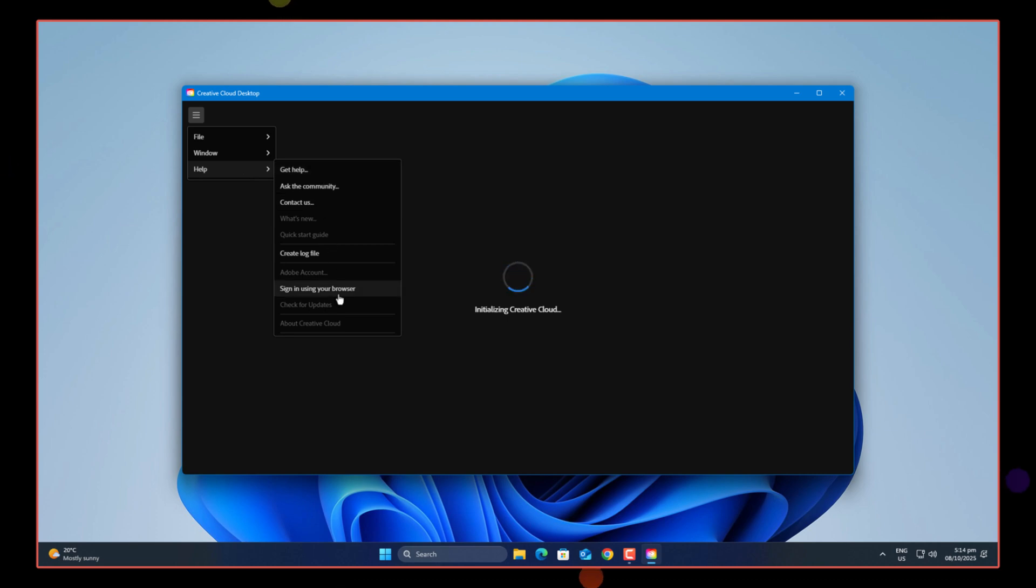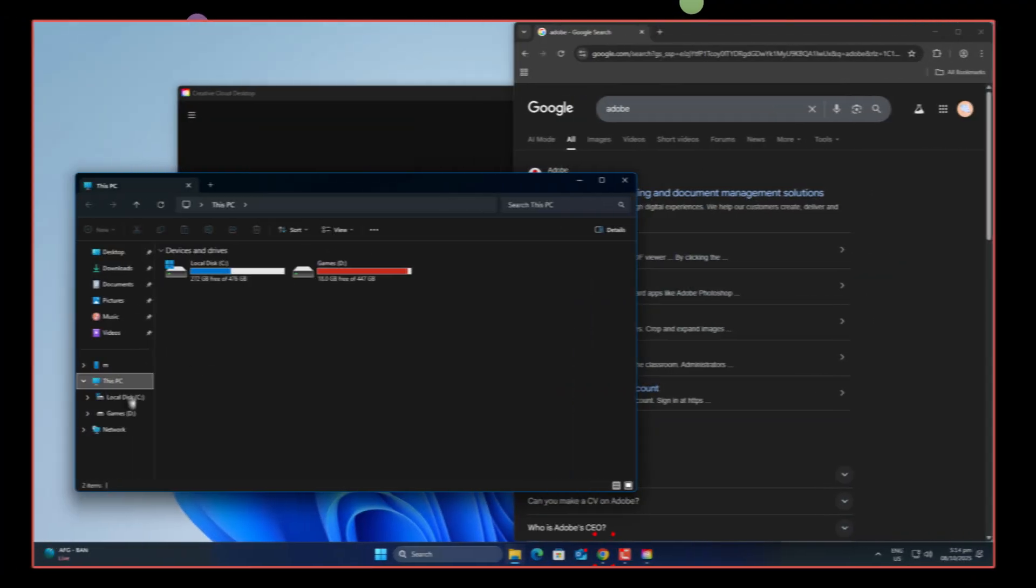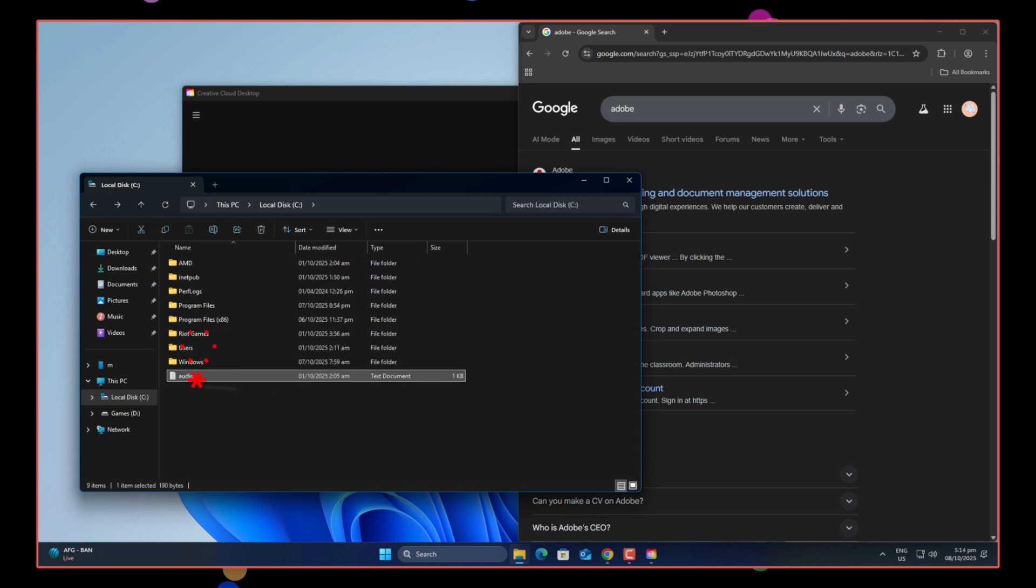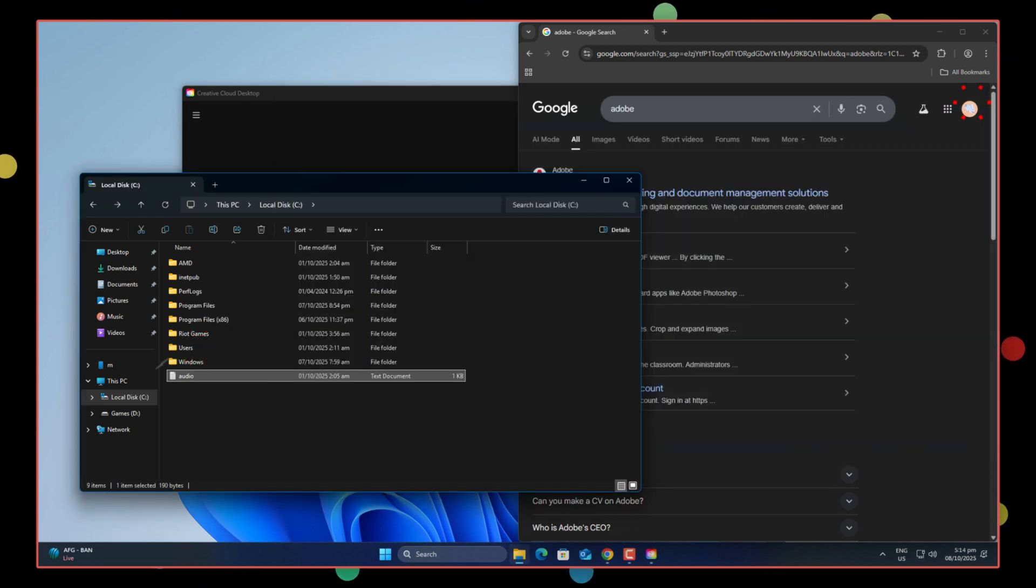But yeah, in my case, it still didn't work. Then I remembered, I had used Chris Titus tool for de-bloating, and probably it had disabled Adobe's network access accidentally.